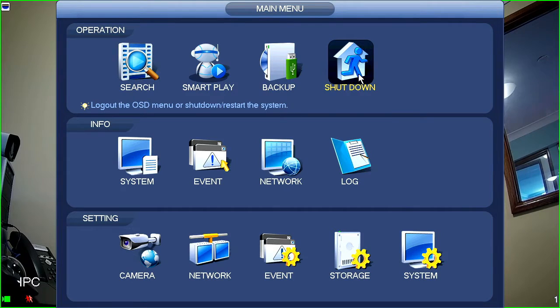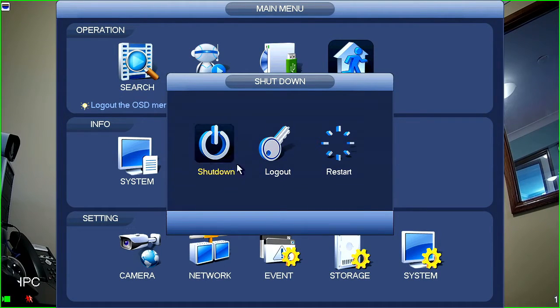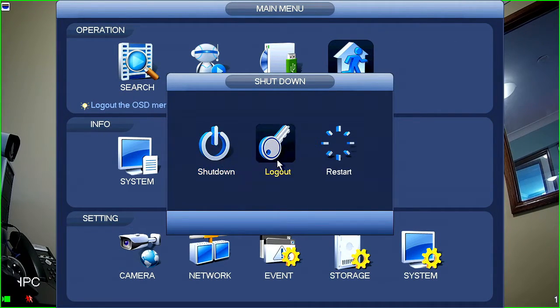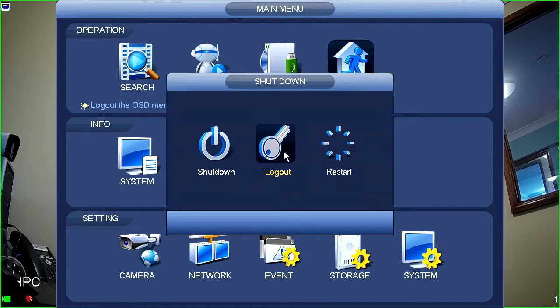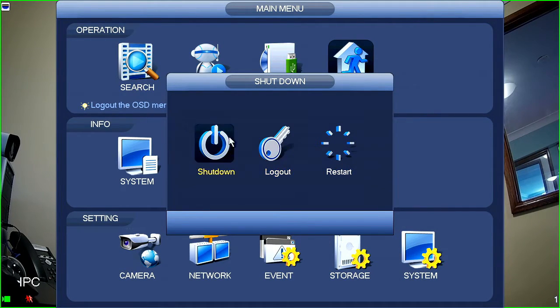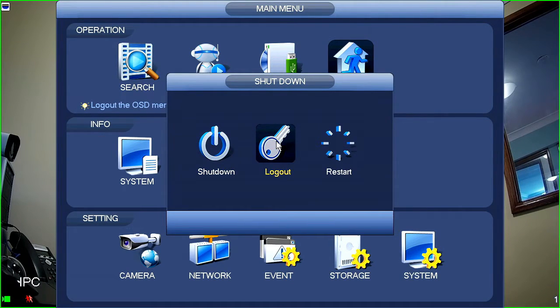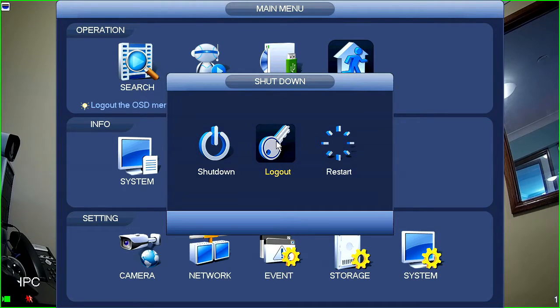Shutdown is, if you take a look in here, pretty self-explanatory. You can either shut down the recorder, log out or restart the recorder. Logging out is probably what most people do. You're not often going to want to shut your recorder down, but you often want to log out to make sure that no one can change settings on your recorder.